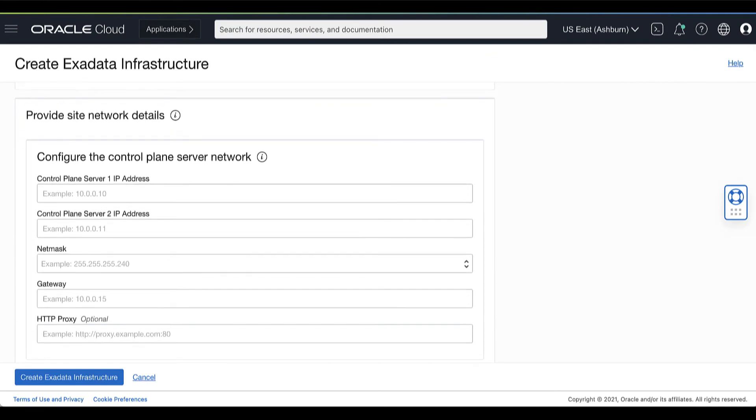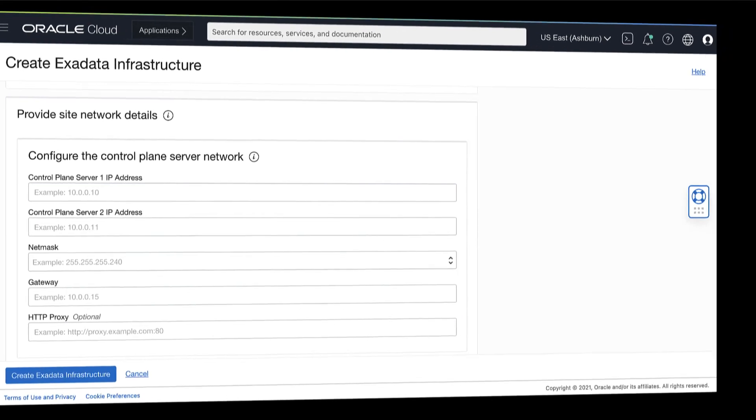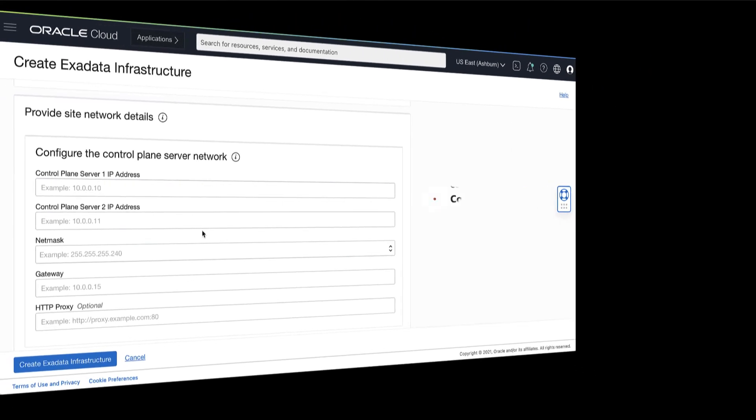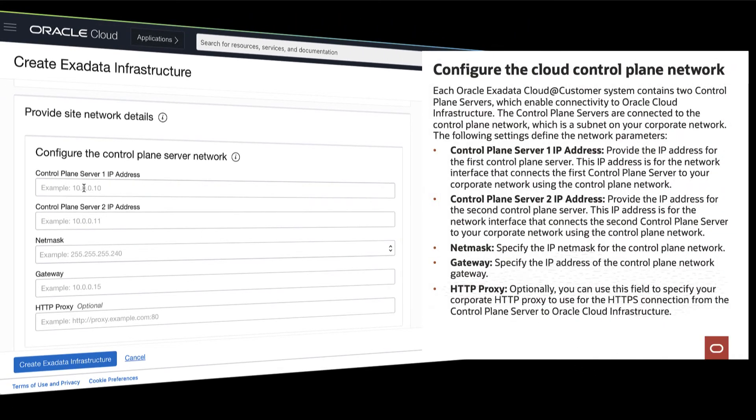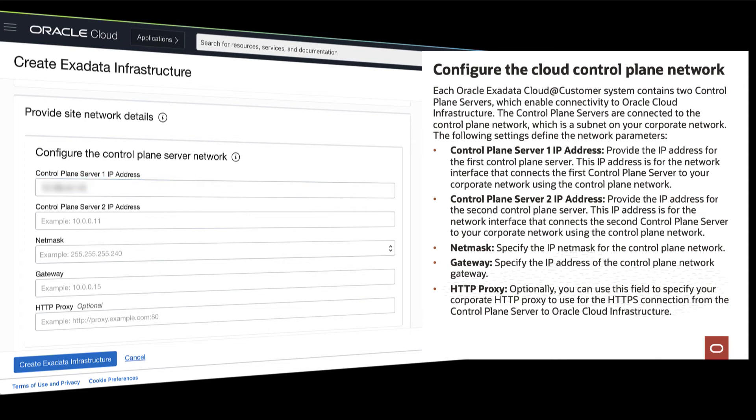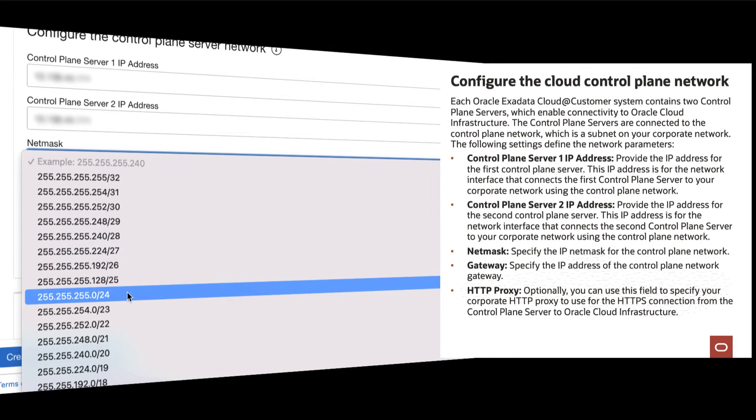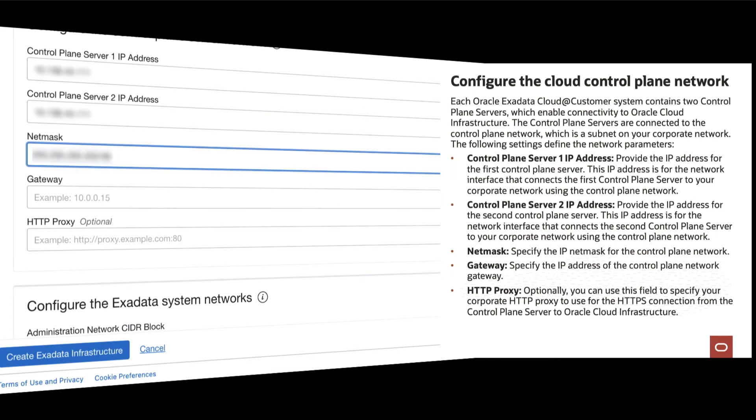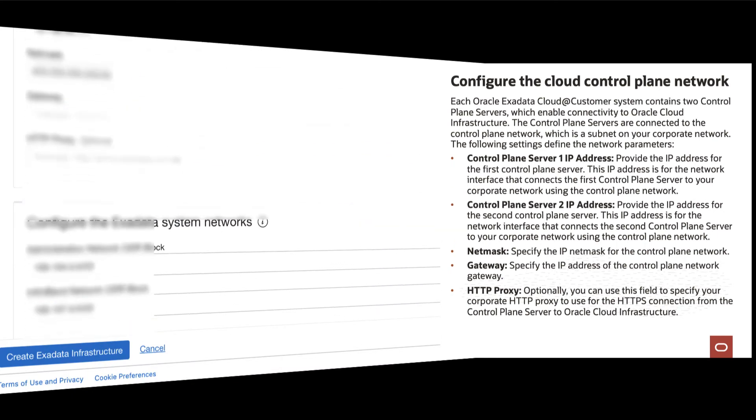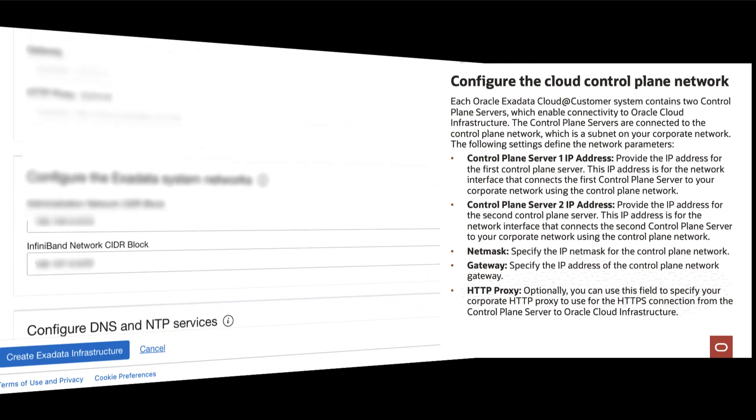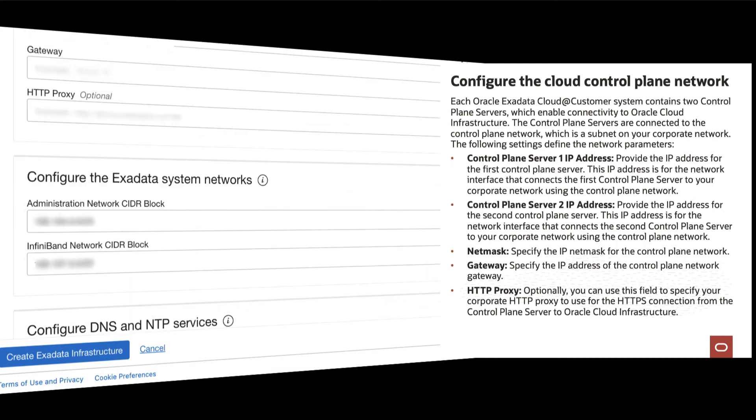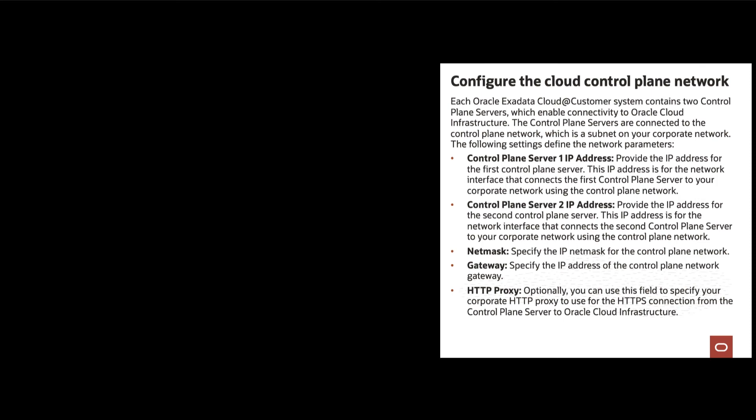Now, we are going to configure your Exadata Infrastructure Network details. We will start by configuring your Control Plane Server Network. Each Oracle Exadata Cloud at Customer System contains two Control Plane Servers, which enable connectivity to Oracle Cloud Infrastructure. Provide the IP address for your Control Plane Server 1 and Control Plane Server 2. Next is to specify the IP netmask for your Control Plane Network.